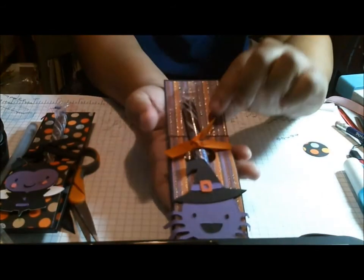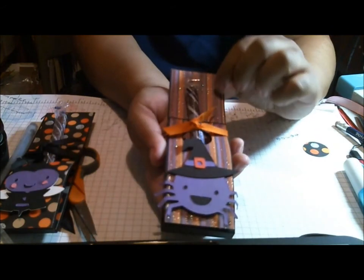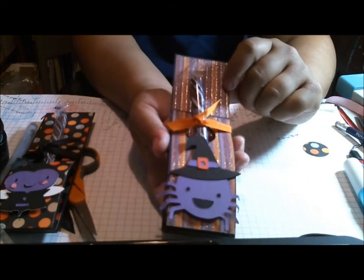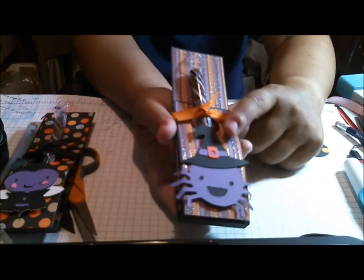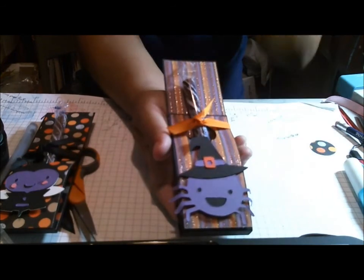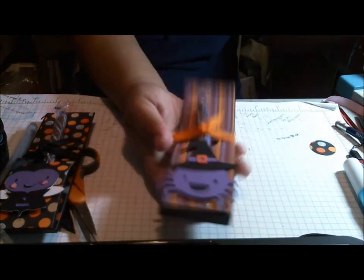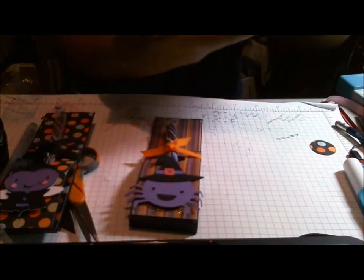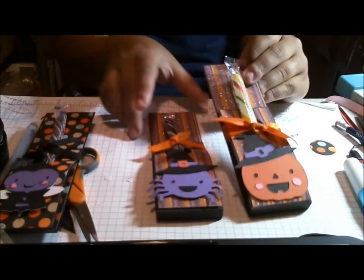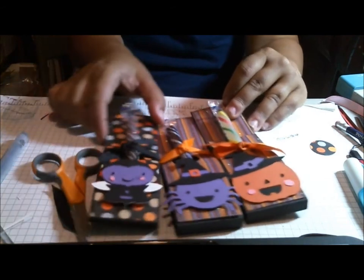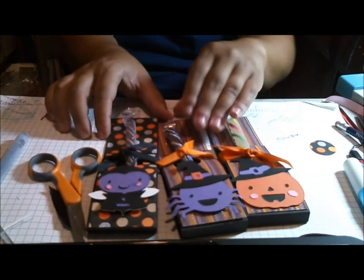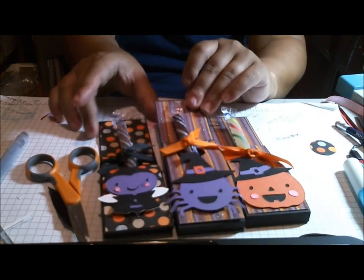Some of the other ones that I made I used this paper that I had scraps of and I cut the little witch spider, and then this one I did the pumpkin.